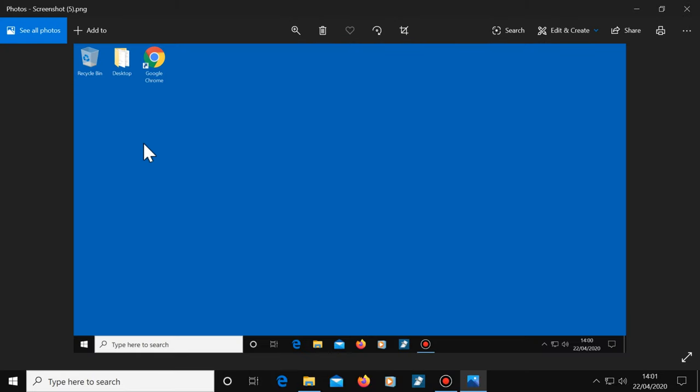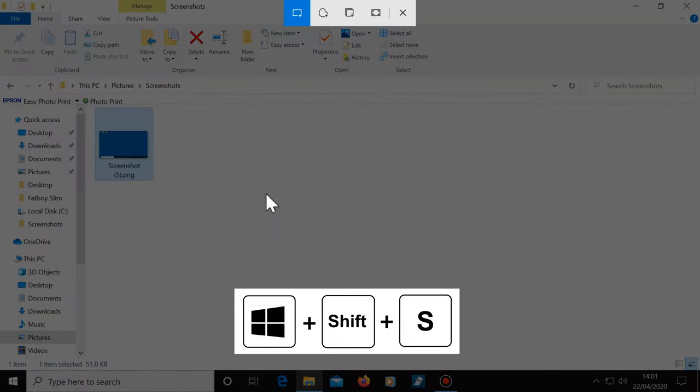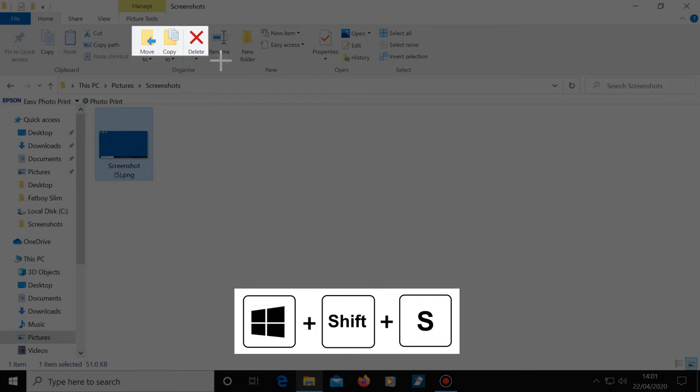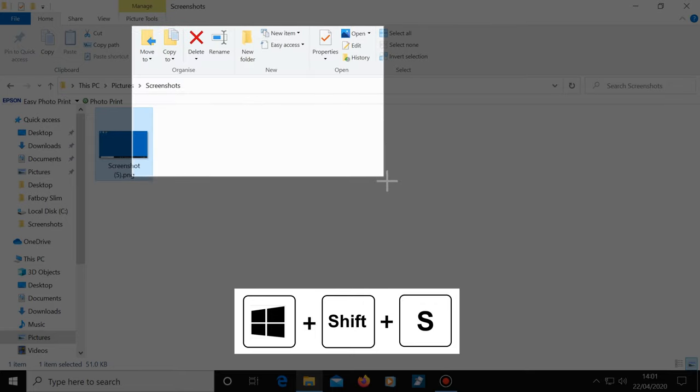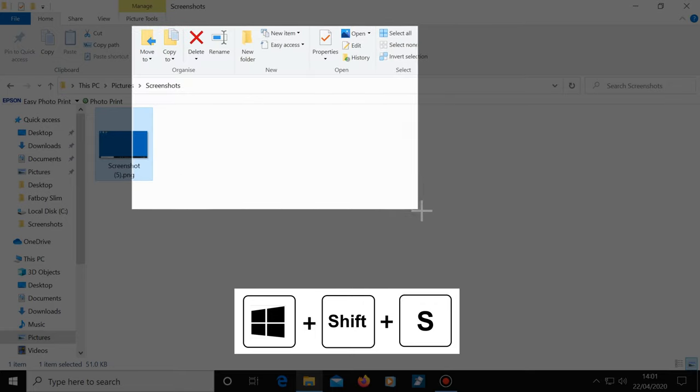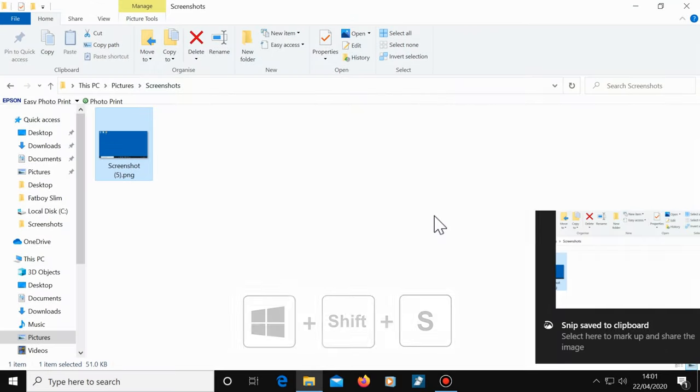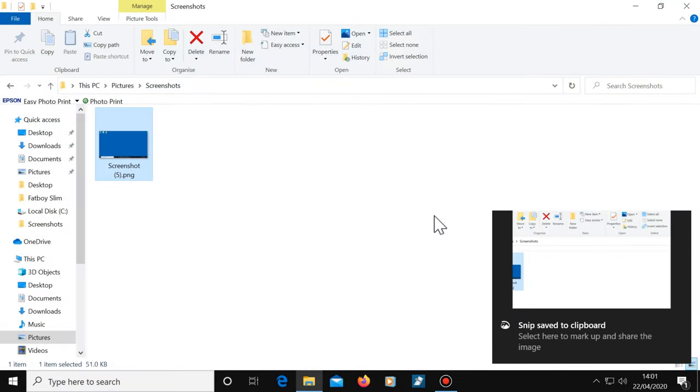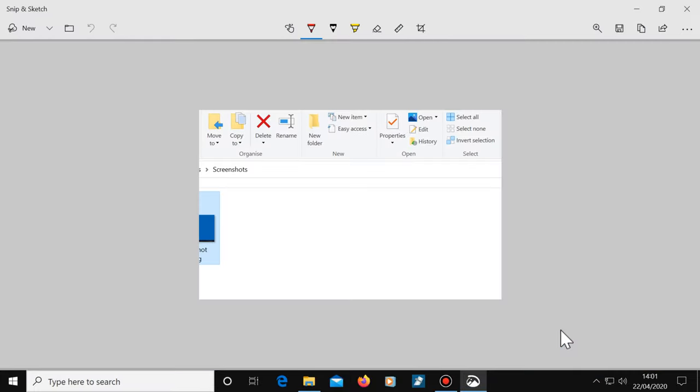If you want to take a shot of just part of the screen, it's Windows, Shift and S. Then using the mouse, just left click and hold, drag the mouse, then let go of the left mouse button. Now click here, and you can then save your new screenshot.